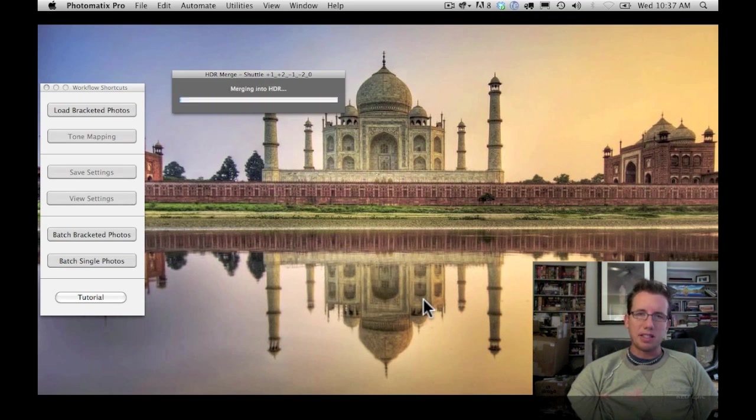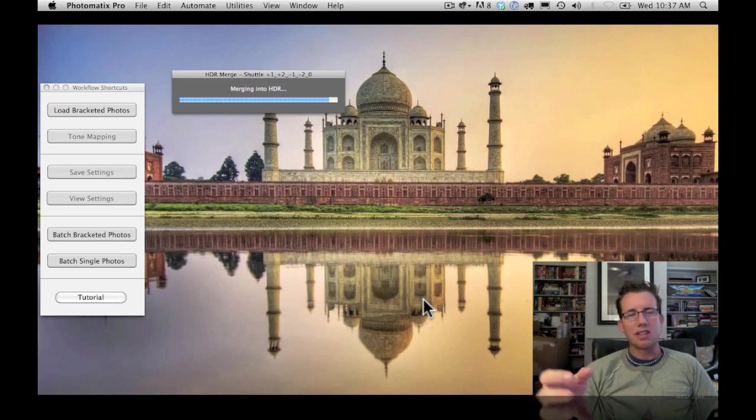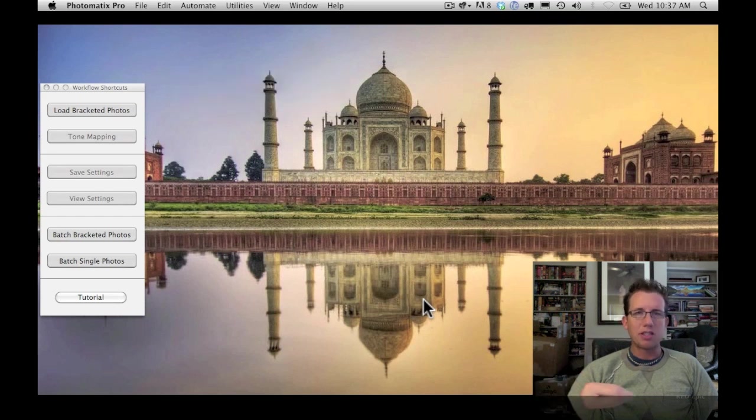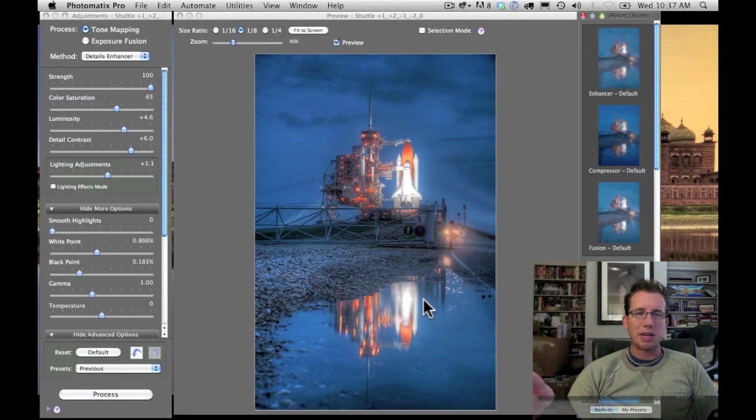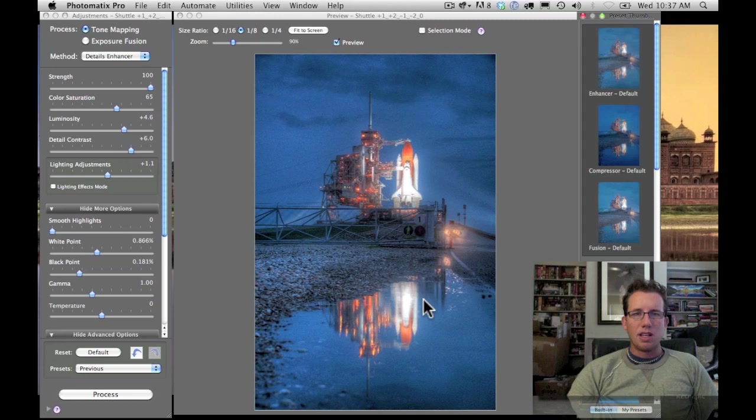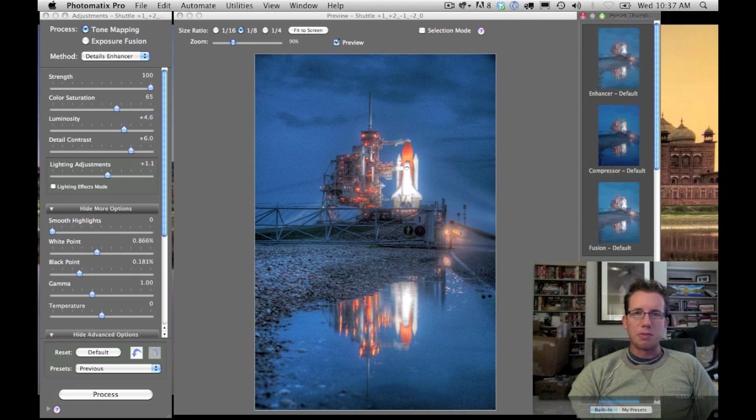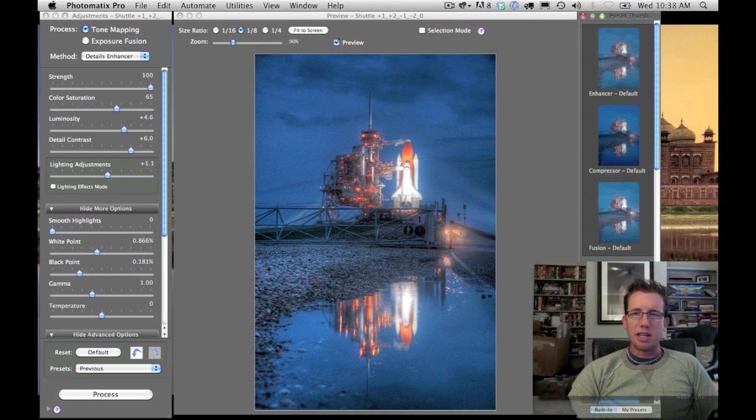And at the end of this process, I'm going to get a new set of controls, these sort of Willy Wonka-esque sliders. And I can adjust the photo so that it looks the way I want it to look. Okay, well here we are. I think it already looks better. It's already an improvement over any of the component parts.